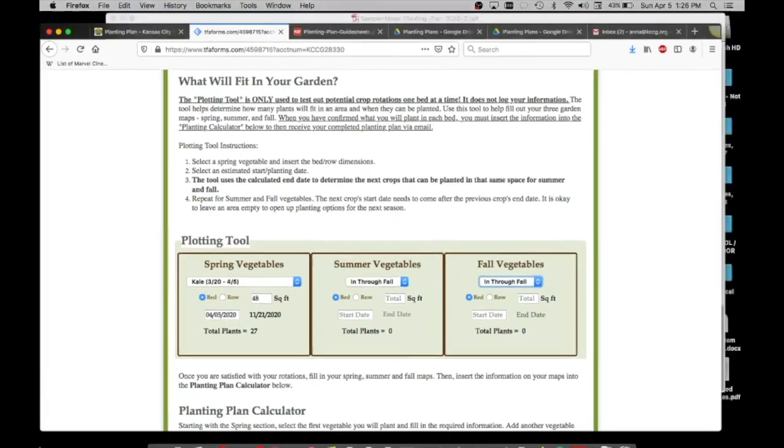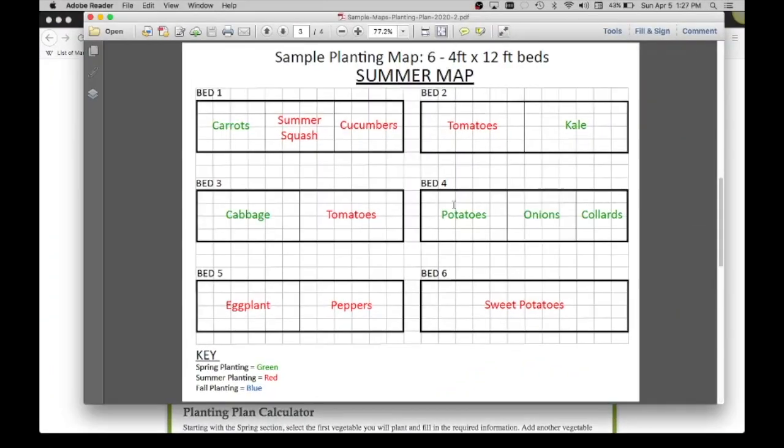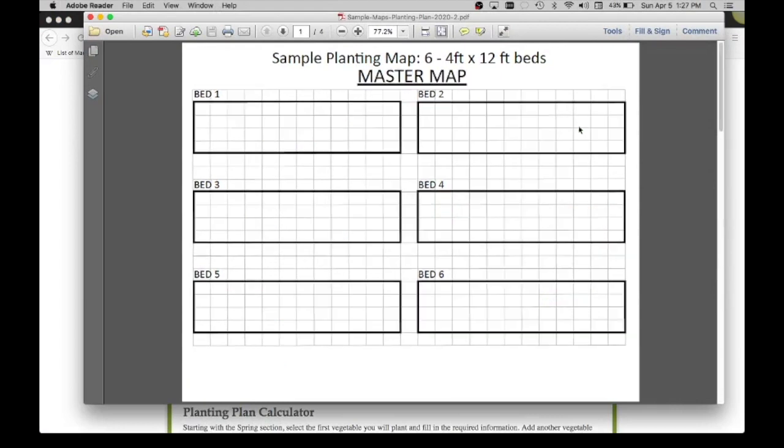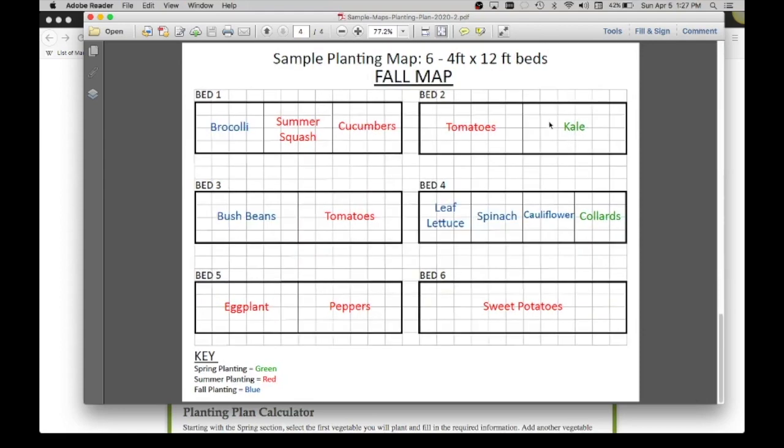Again, this is when I would go back to my map. Back up in the spring, I'll keep kale right here in bed number two. In summer, it will still be kale. And in fall, it will still be kale.